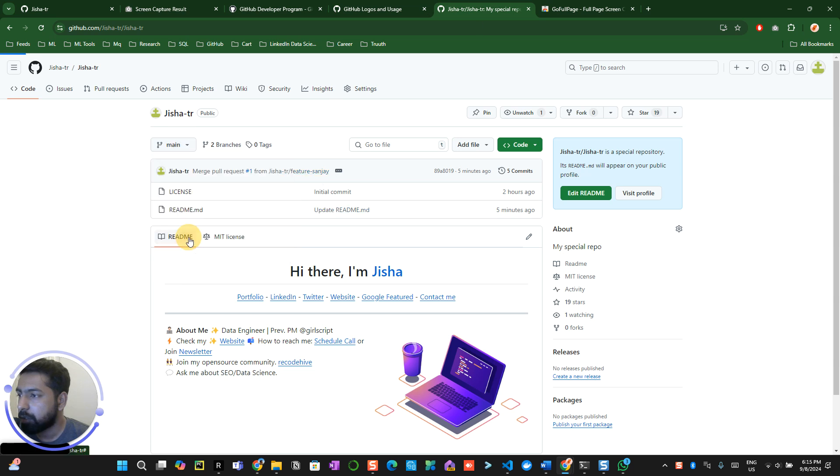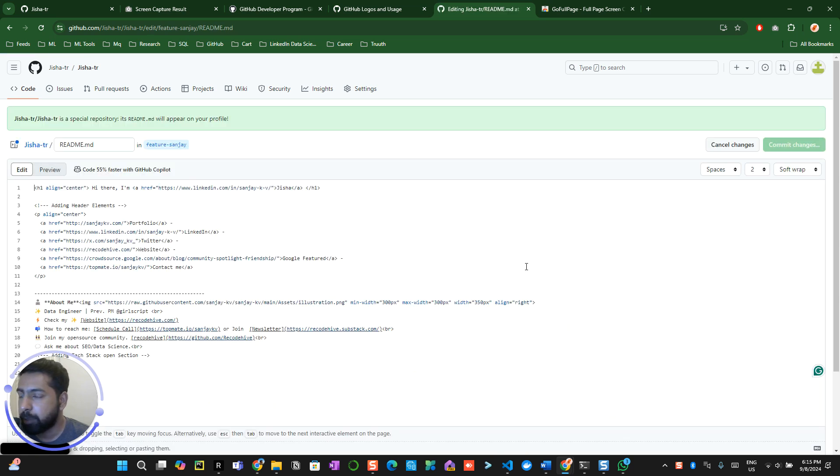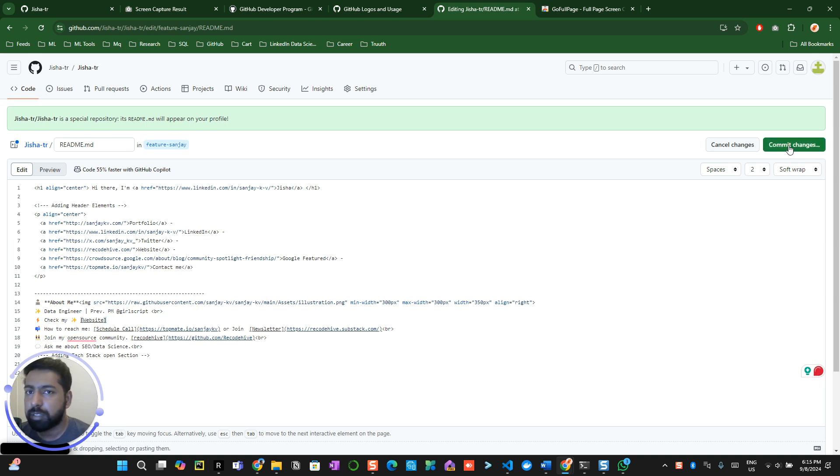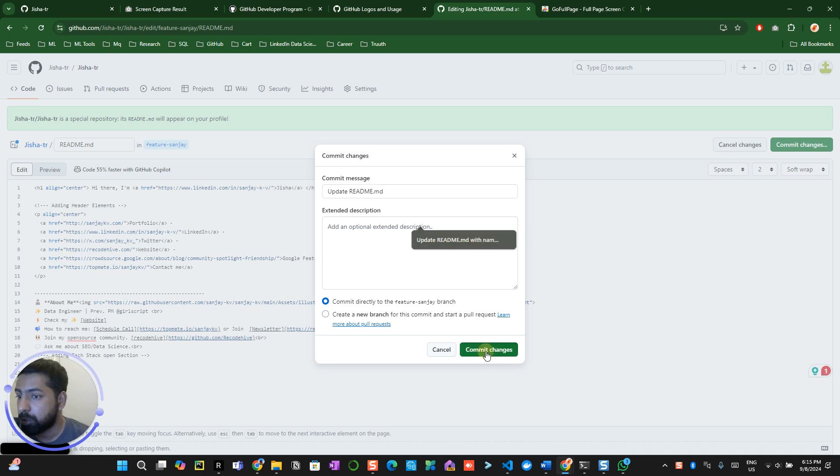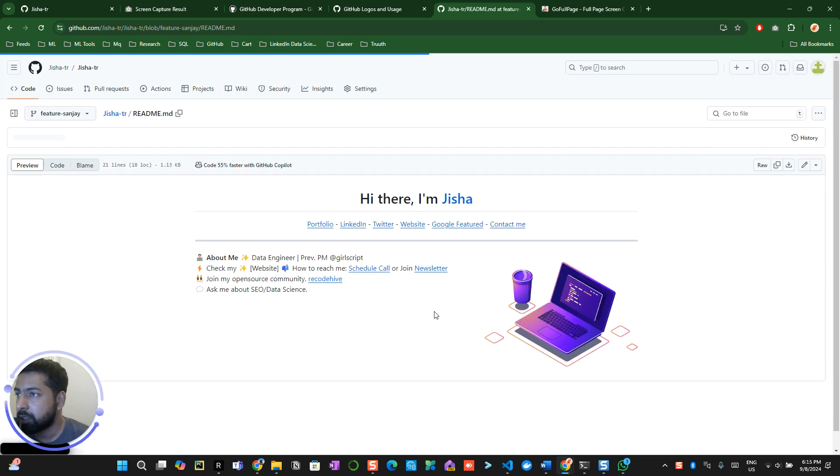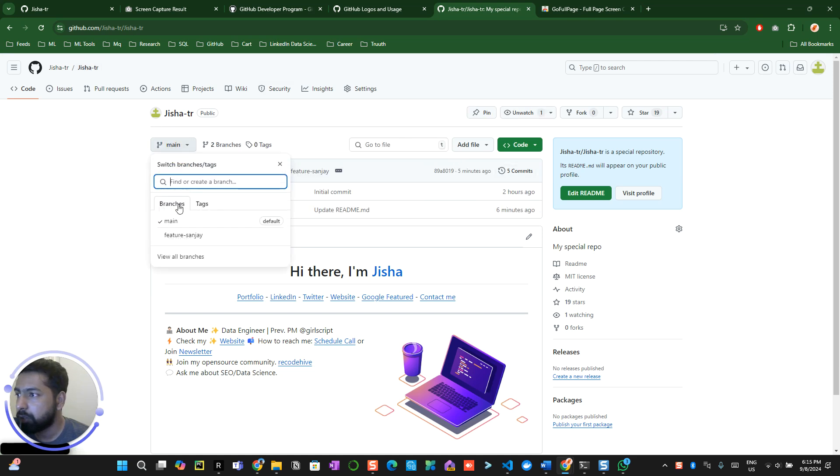Go to the feature Sanjay. You should be changing over here. Click on the edit button. Do some kind of changes over here, maybe changes like this. Commit directly to the feature Sanjay branch. Make sure that you do it in the feature branch. Once you do the changes, go to your repository. Now you will be able to see the pull request.